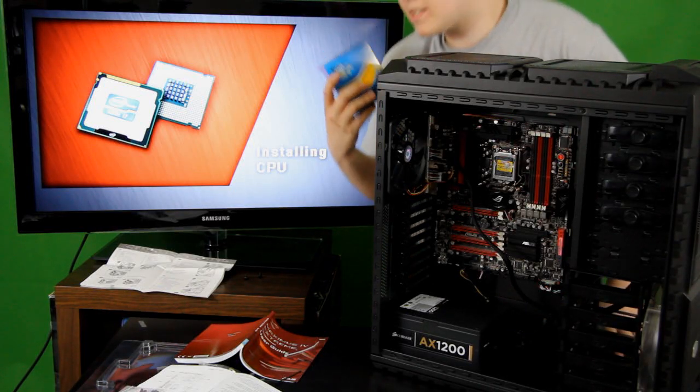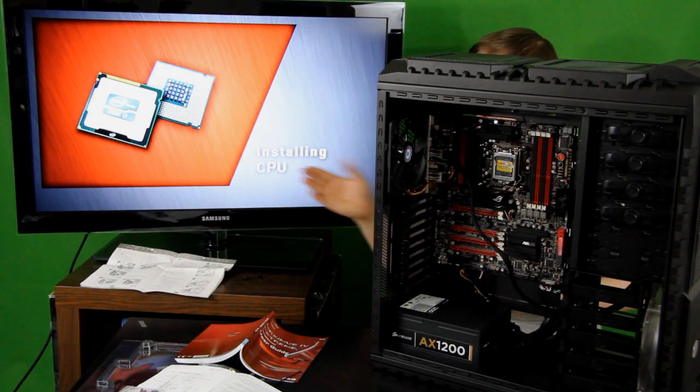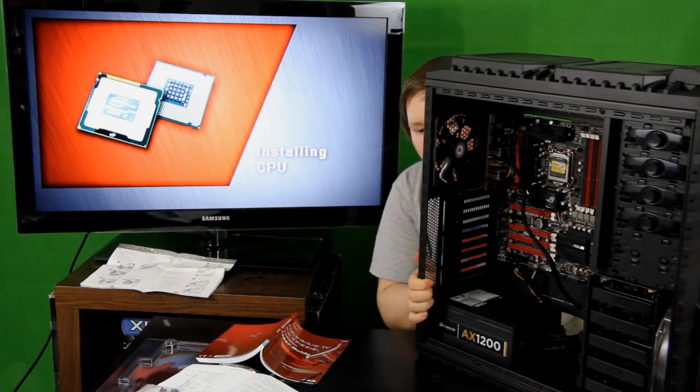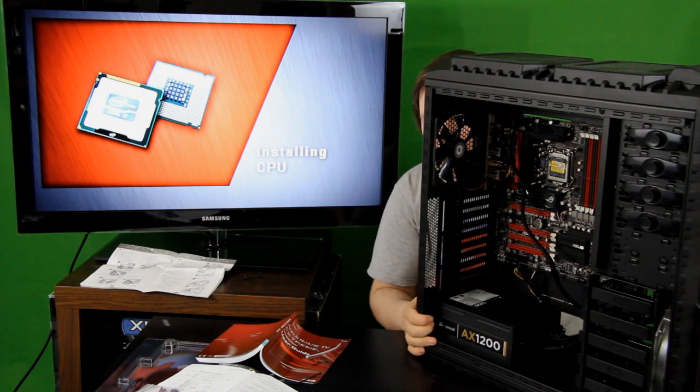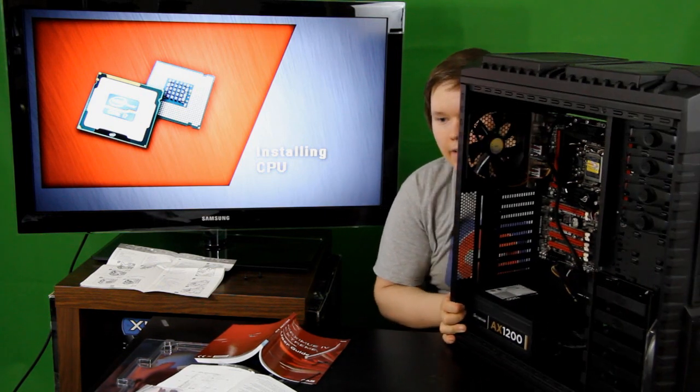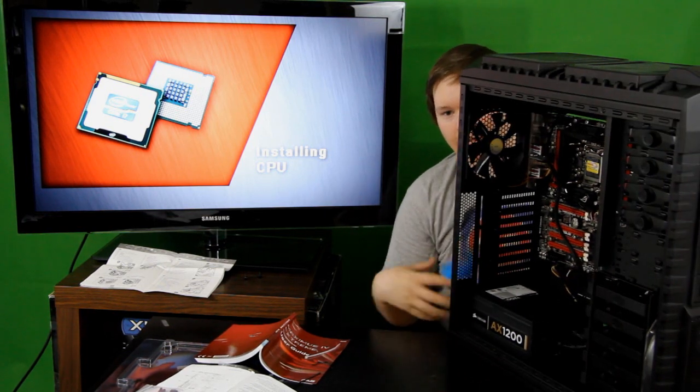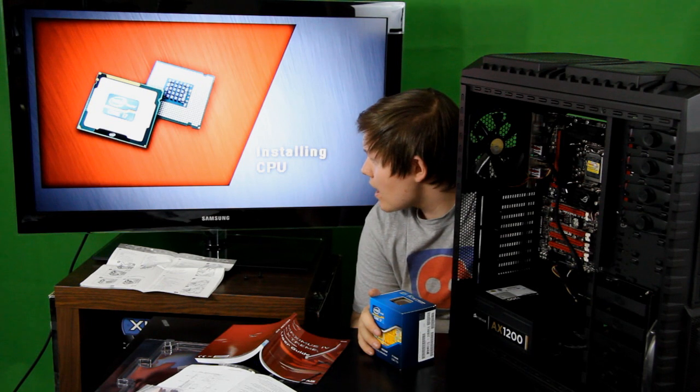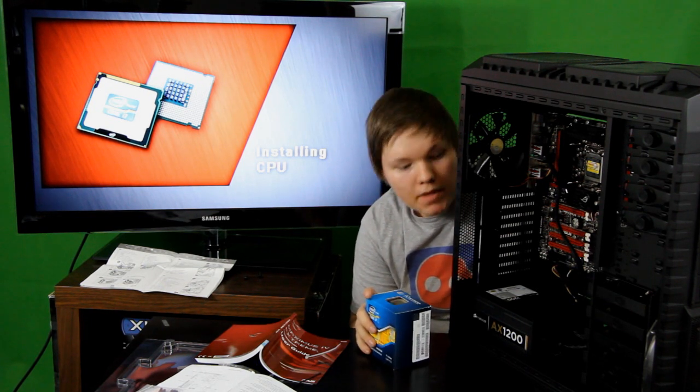Hello and welcome to the CPU installation guide. In this episode of in-depth PC gaming build, I will be doing a CPU installation guide.